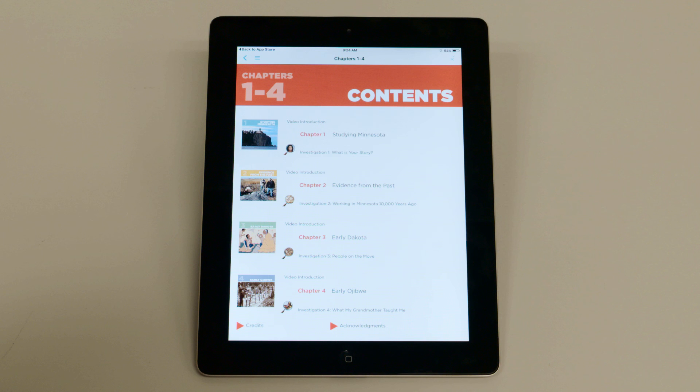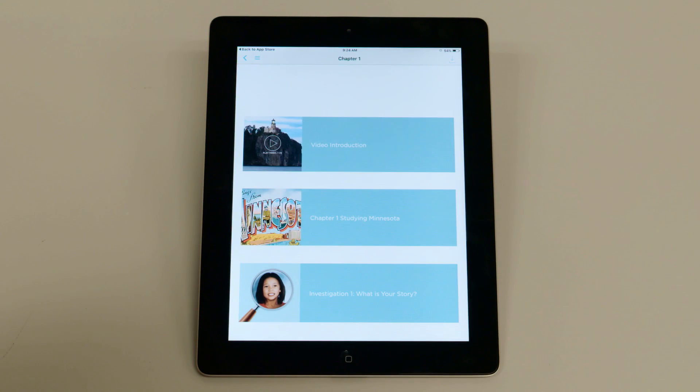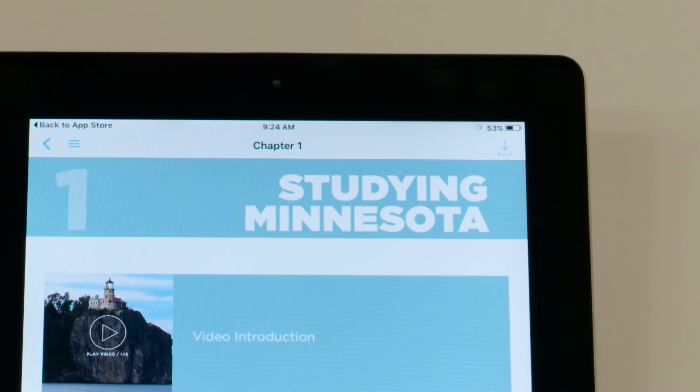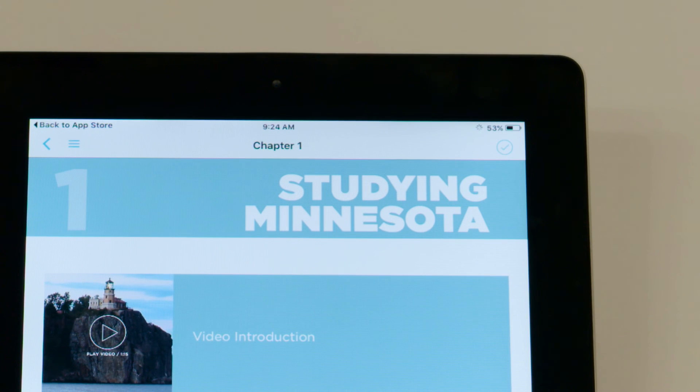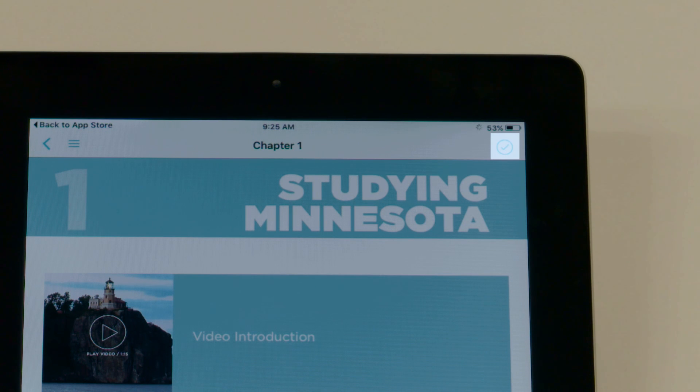To download just one chapter, tap on the chapter icon on the left side of the page. Once that opens, tap the blue download arrow in the top right corner of the screen. If you see a check mark instead of an arrow, the content is already downloaded.